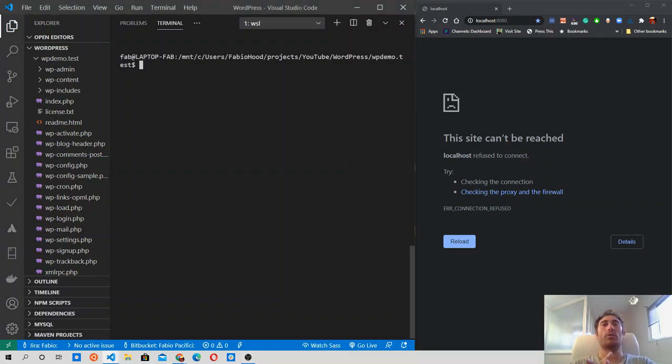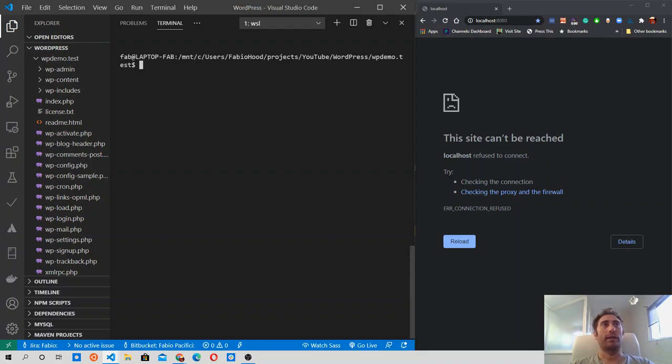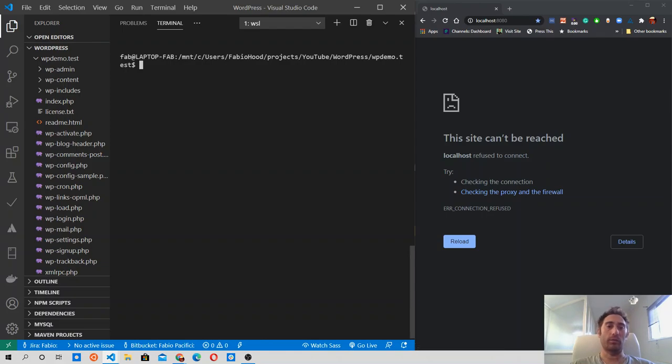Welcome back, guys. This is a new episode of the WordPress Tutorials for Beginners. In this video, I'm going to show you how to start the local web server that comes with WordPress.